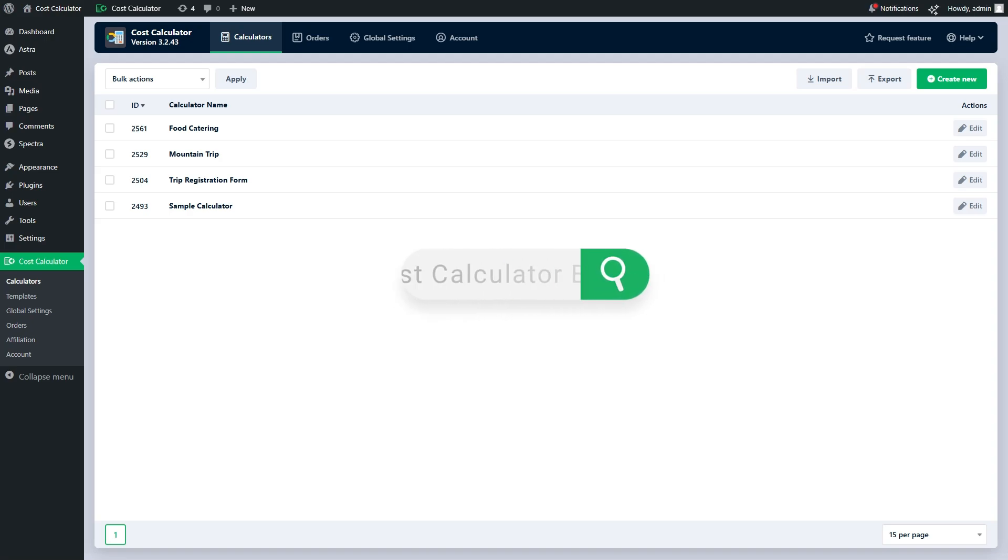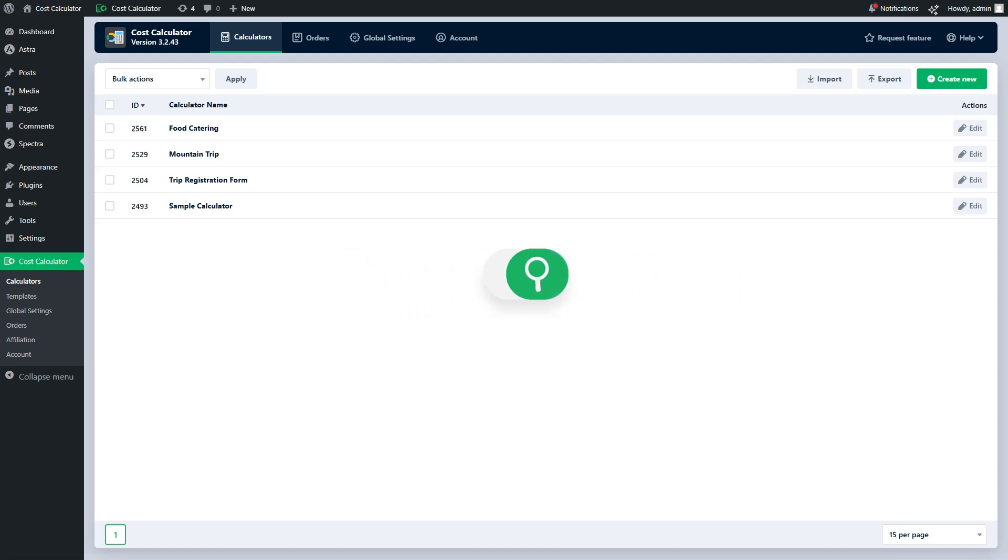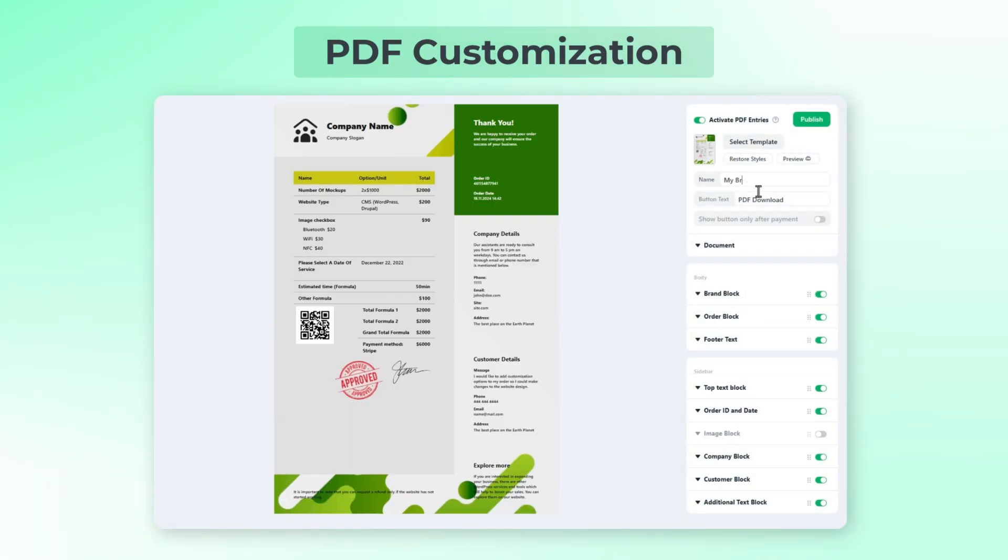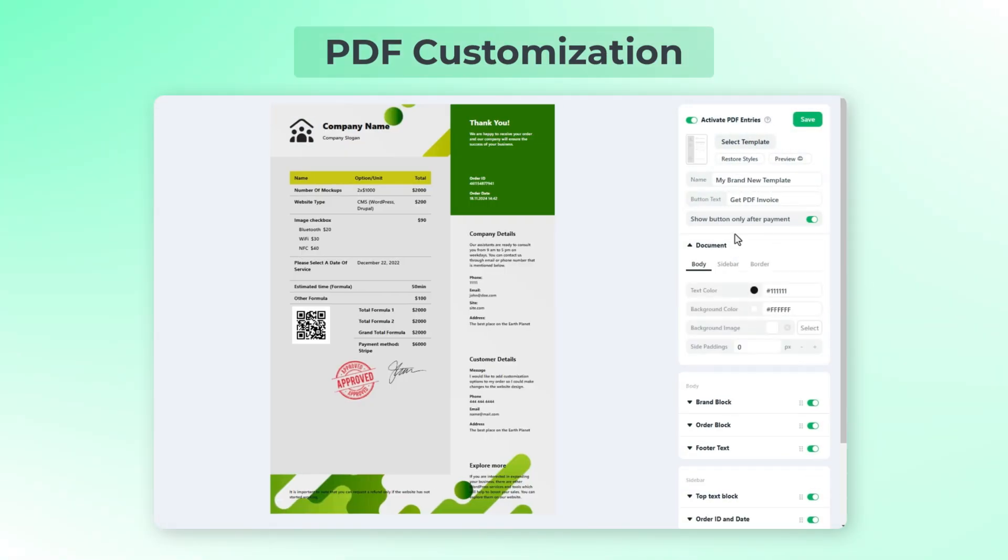Hello everyone! In this video we will review the redesigned PDF entries feature of the Cost Calculator Builder plugin. With our new powerful builder you can craft stunning,